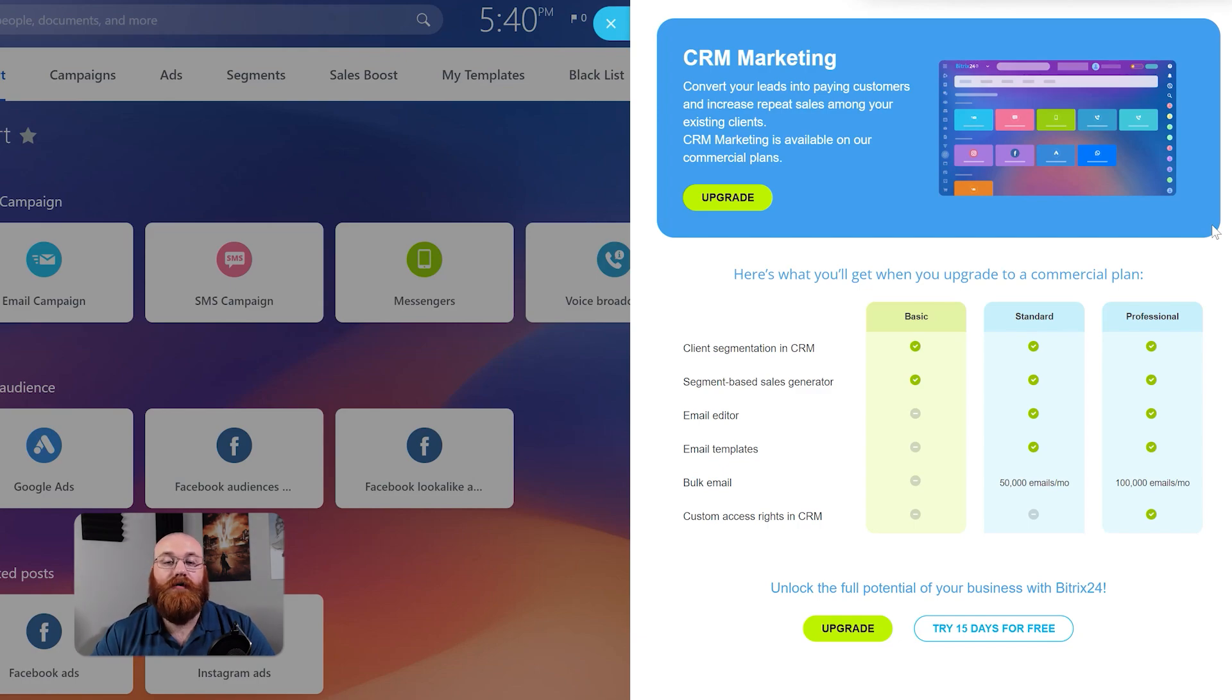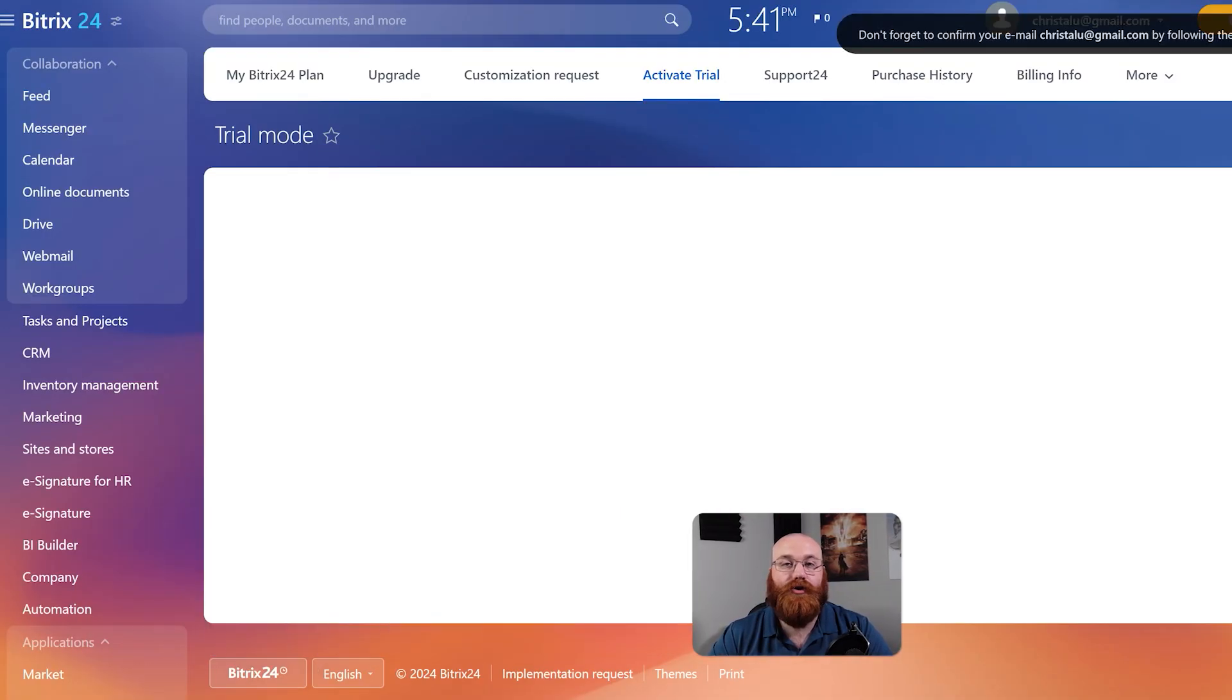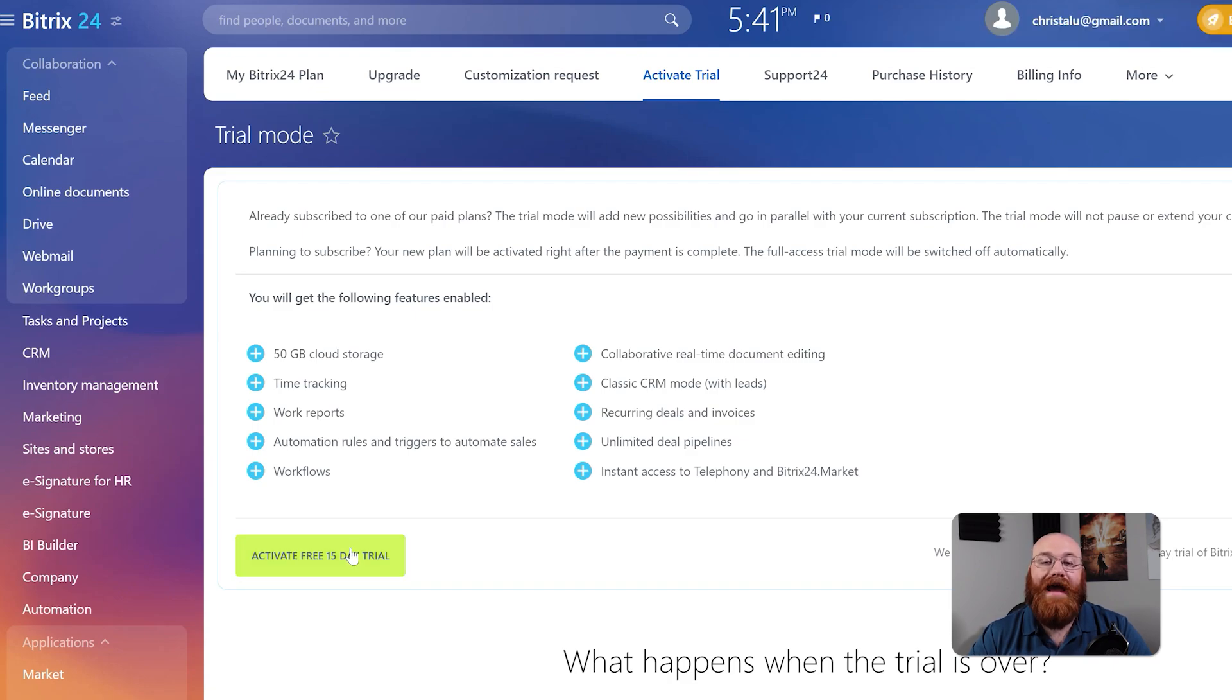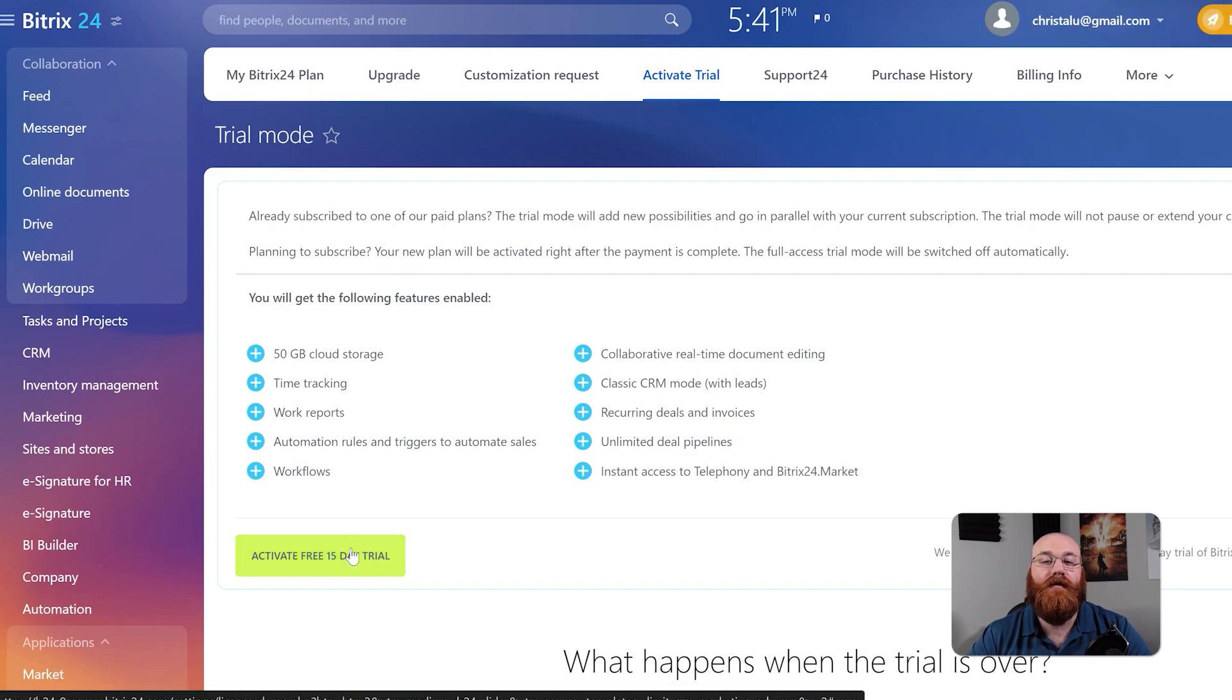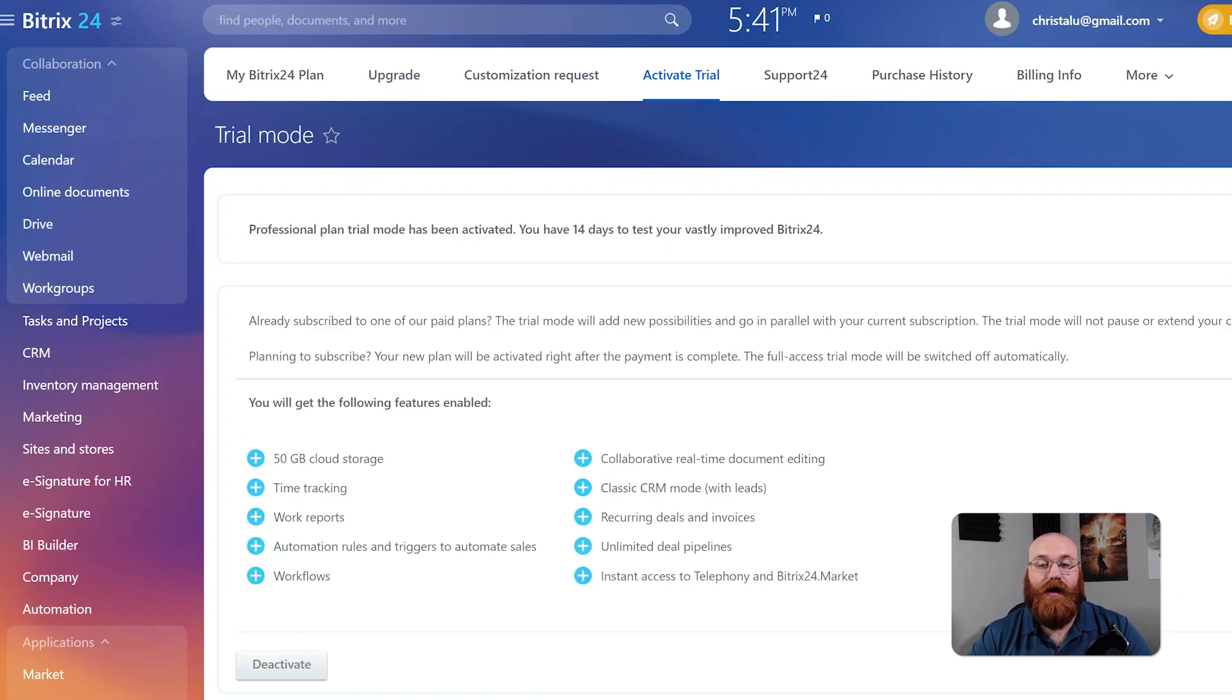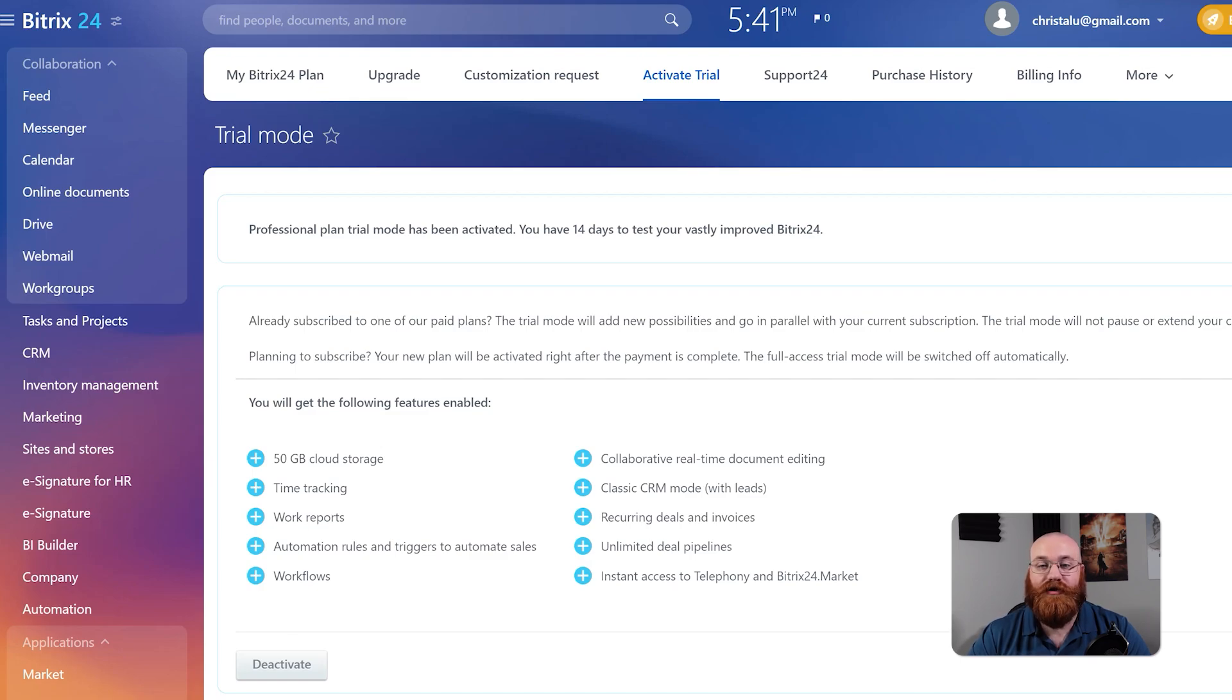To do so, click on the Try 15 Days for Free option to enter trial mode. You'll be taken to another window where you can click on the Activate 15-Day Free Trial button to start the trial. The best part is that you don't need a credit card to do so. Once you've started the trial, you can use the premium features across your account. This is a great way to test out the features and see if Bitrix 24 is right for your business.